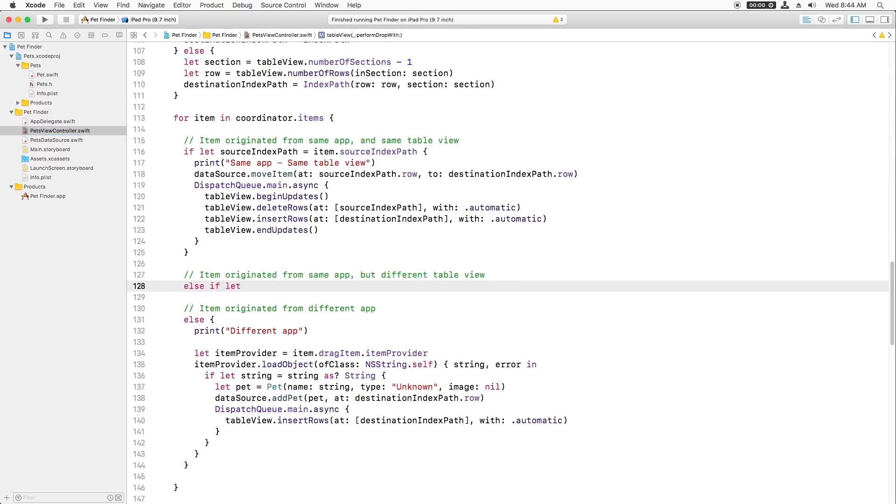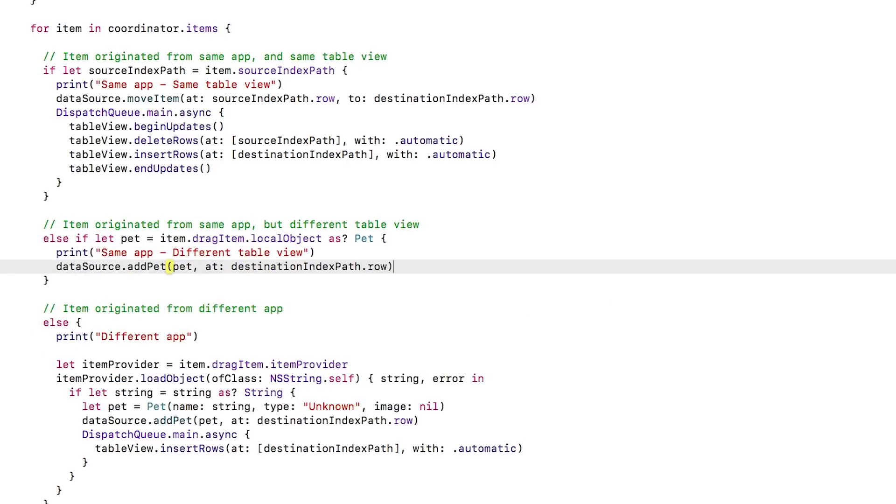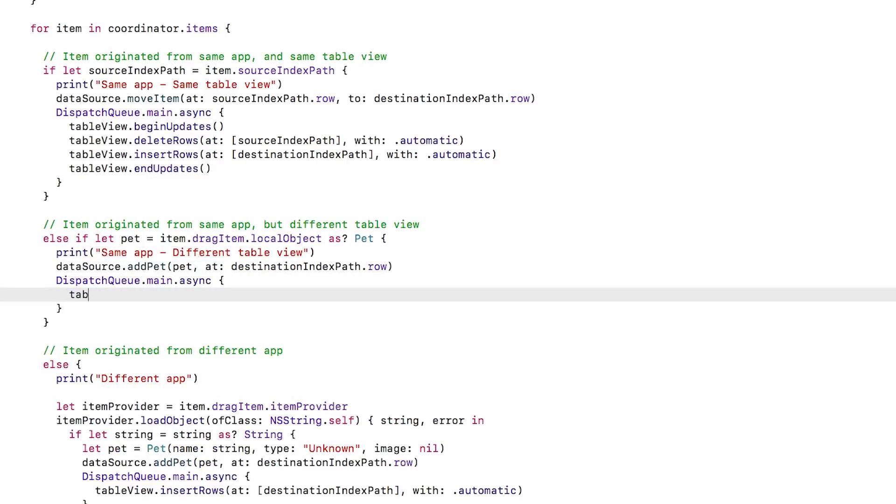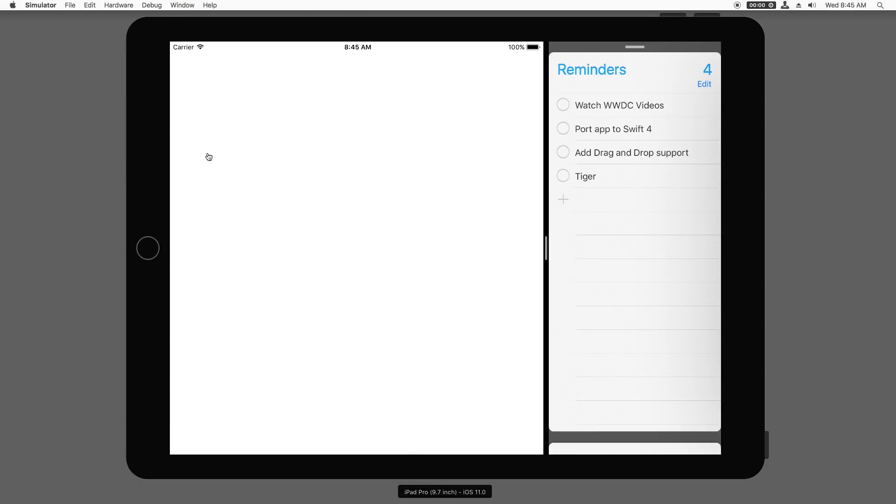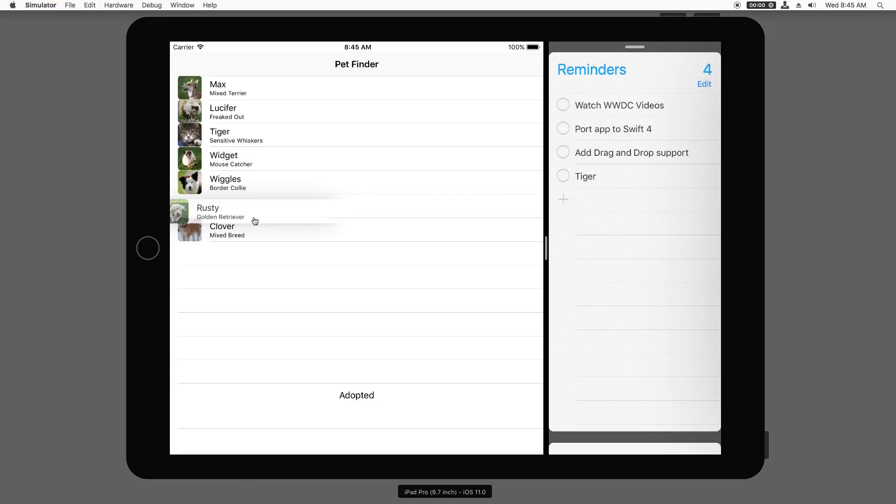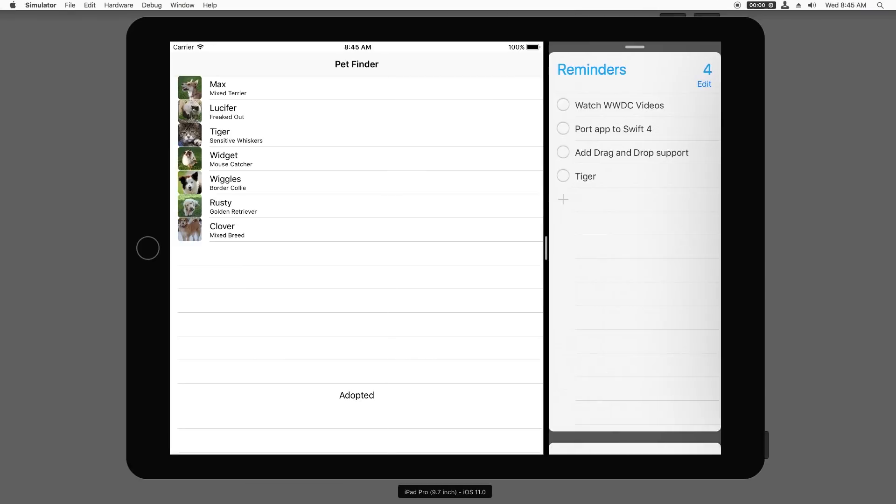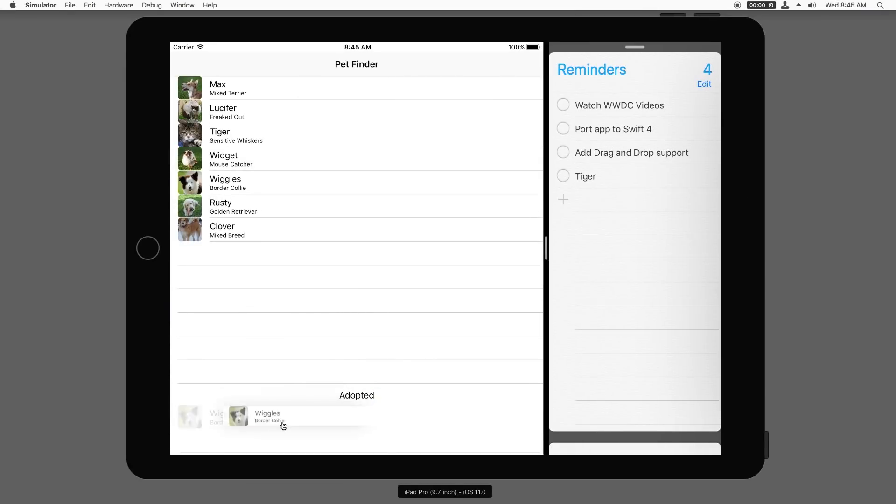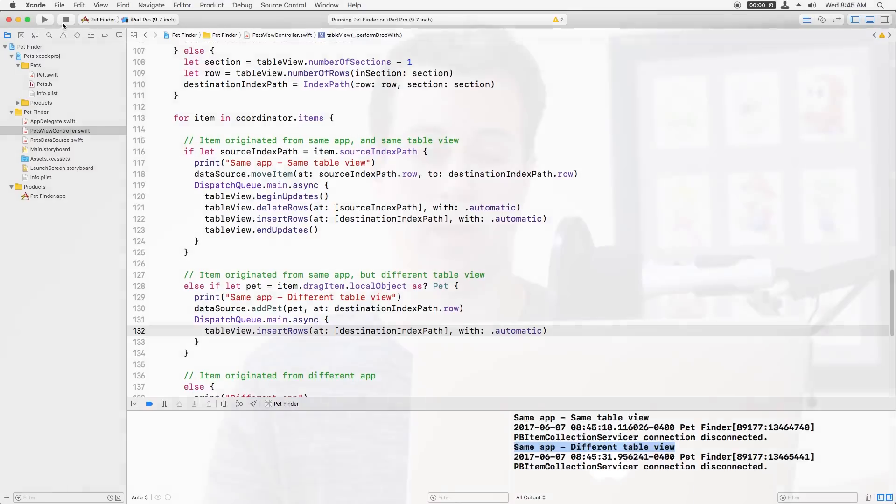If the local object is set, then I'll add it to the data source directly and update the table view. Now I'll build and run and check it out. I can move items within the table view, which works by swapping the rows, as we see in the console with the same app, same table view case. I can also move items to the completely different adopted pets table view and it also works. We can see this works by copying the pet we stored in the local objects property, as we can see in the console with the same app, different table view case.